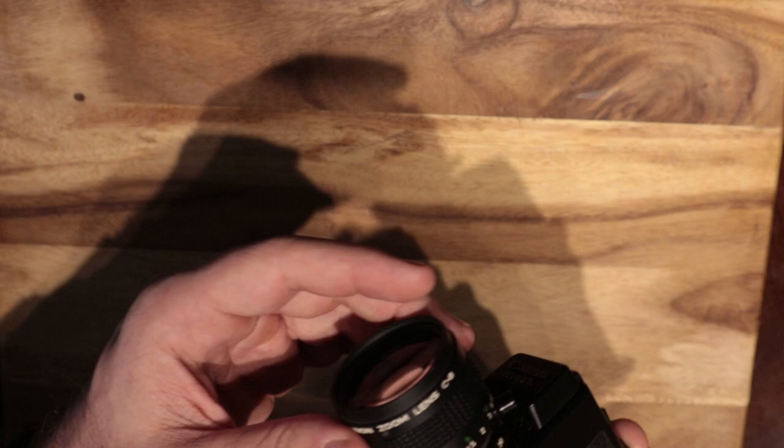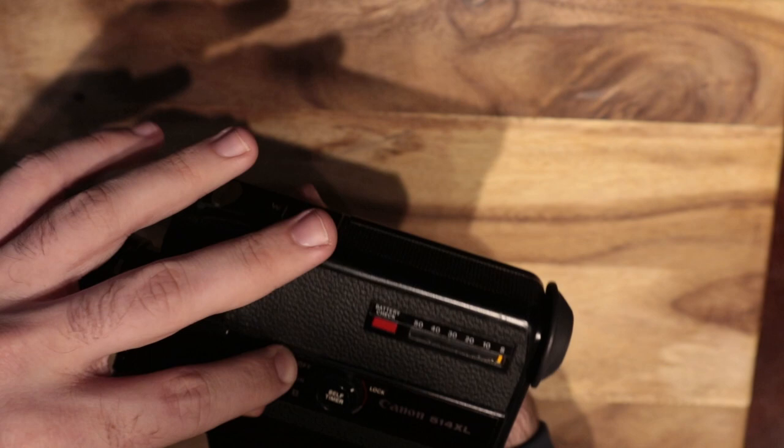You got your run button there. Your on-off switch. Your one frame exposure.